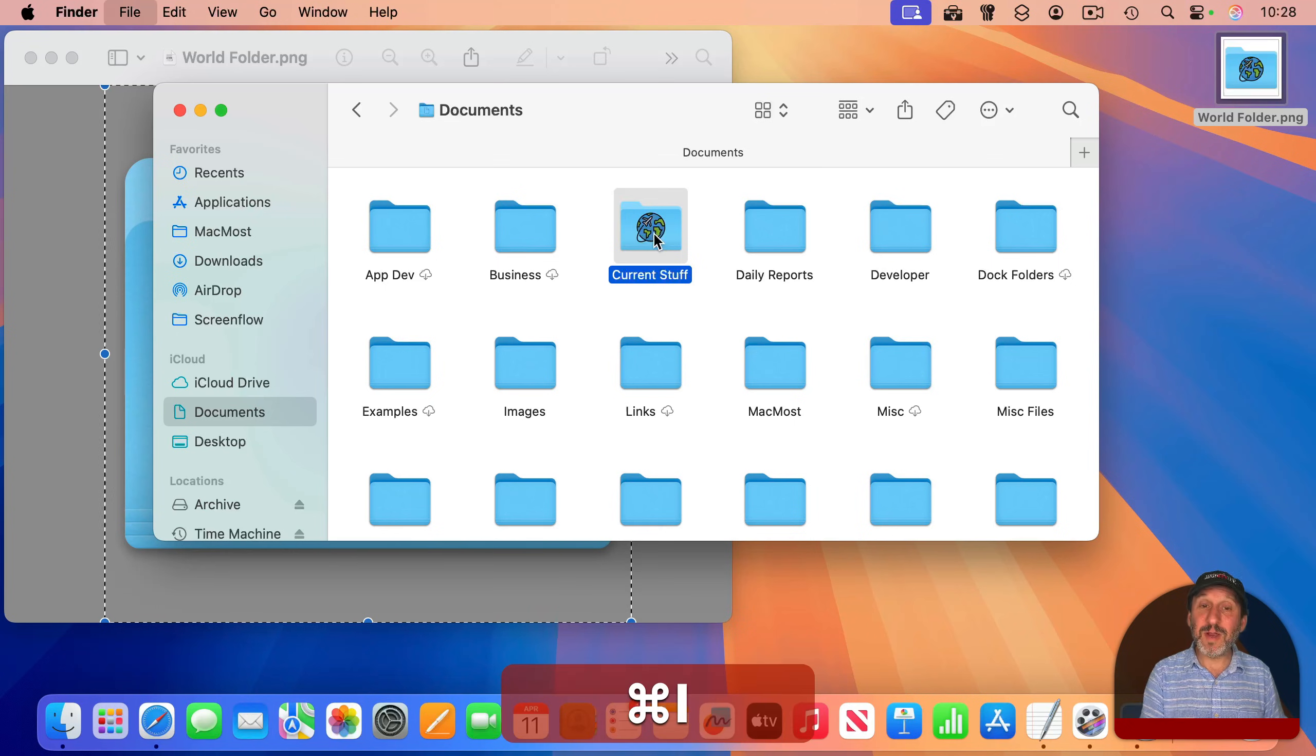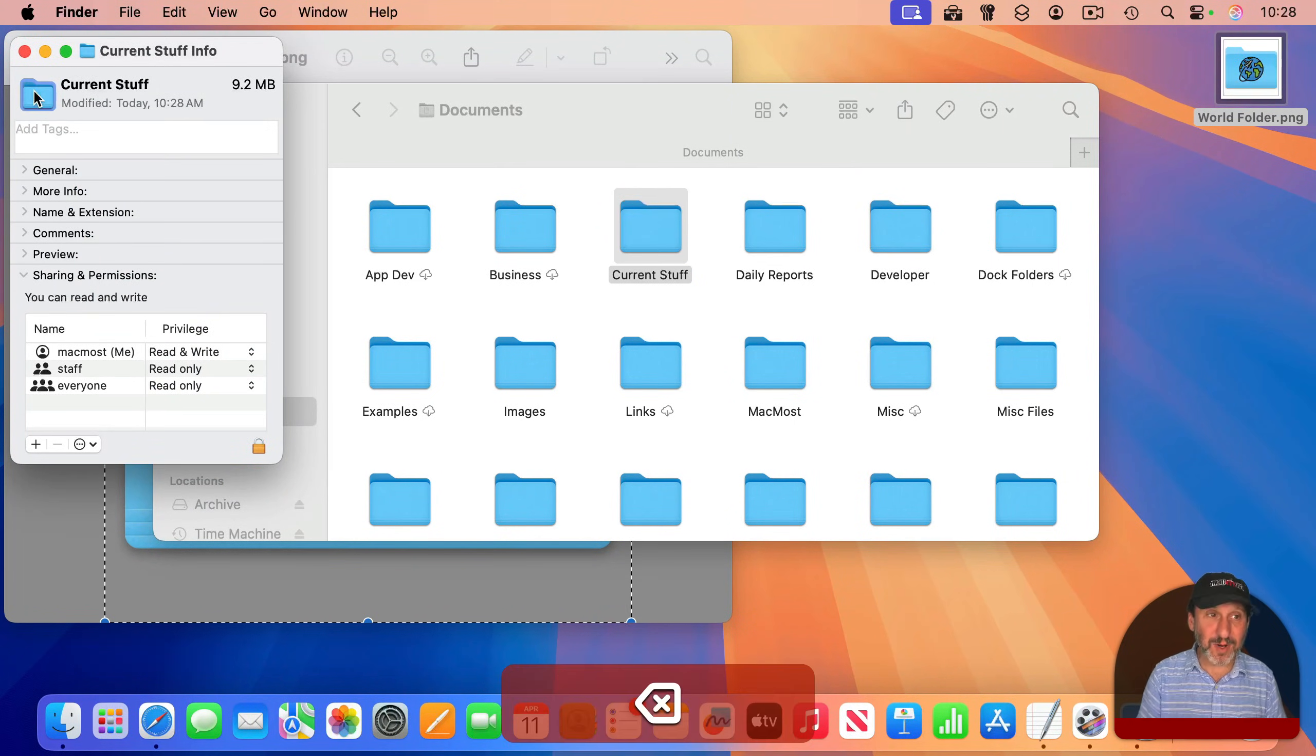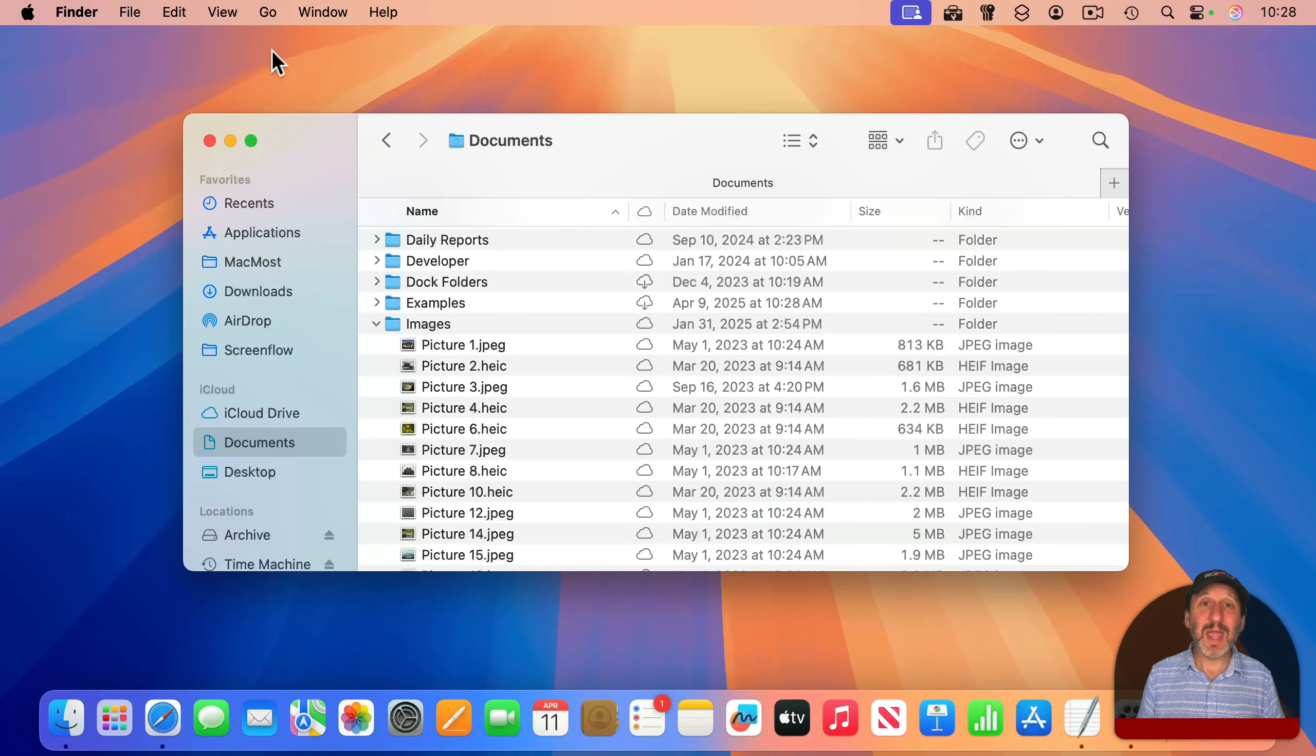To get rid of it, just select the icon again in the info window and press the delete key.